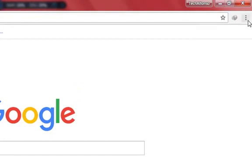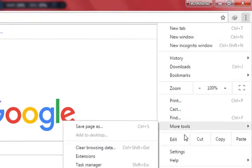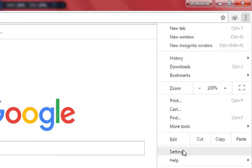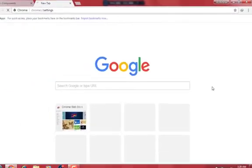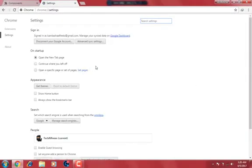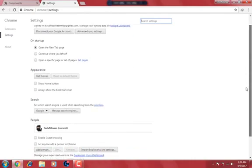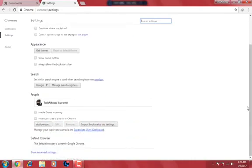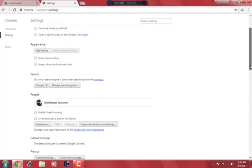After you have done that, click on these three dots and then settings. Scroll down and look for an option called show advanced settings.